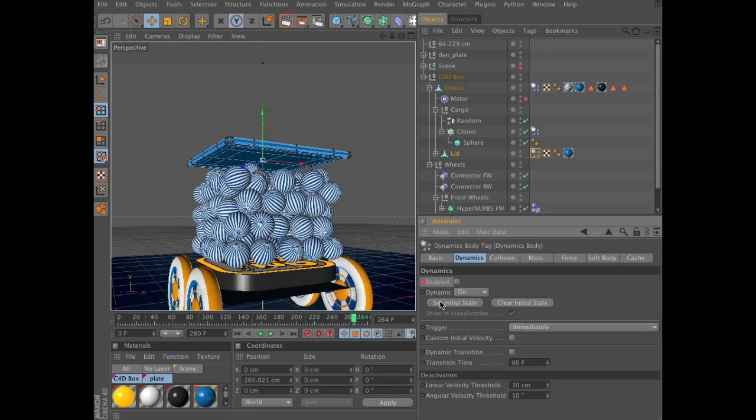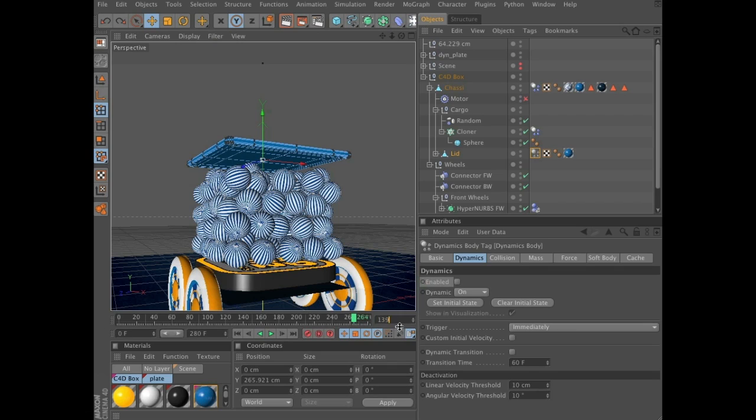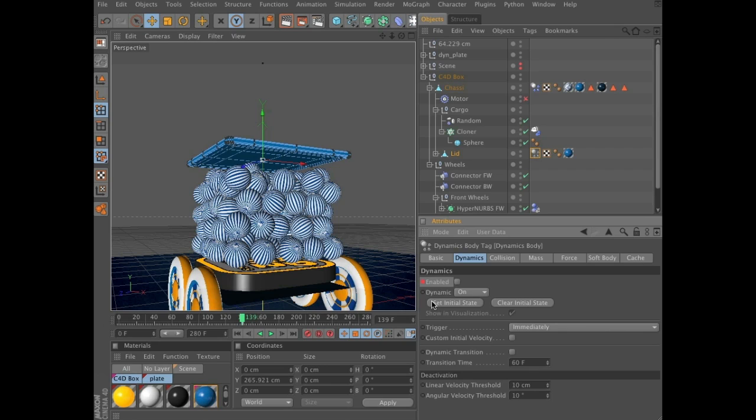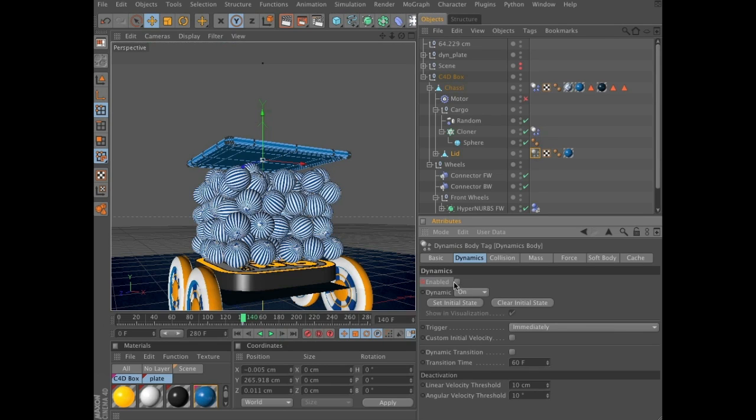Ah, something weird happened there. Set frame, set keyframe, one frame ahead, enable it, set keyframe.